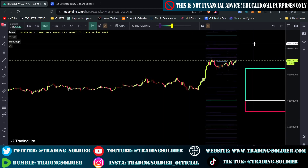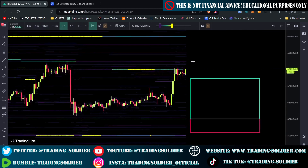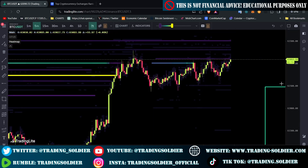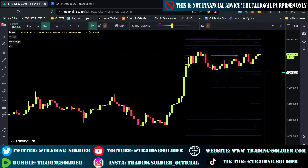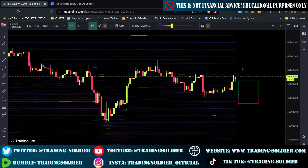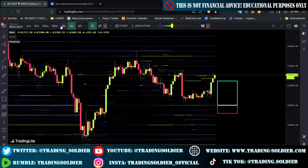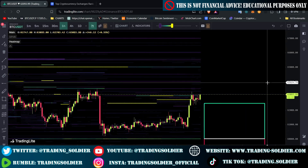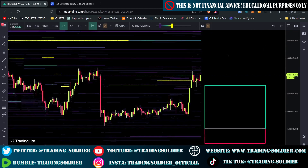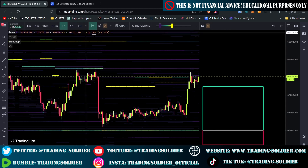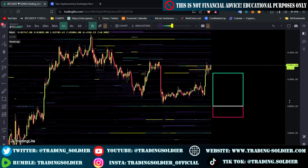You can also switch timeframes on the heatmap. We're currently on a one-hour timeframe to avoid noise, but scalpers and day traders can use the five-minute or fifteen-minute timeframe. I personally prefer the one-hour and four-hour timeframes because, as a swing trader, I find that higher timeframes have a higher probability of liquidity levels being respected.